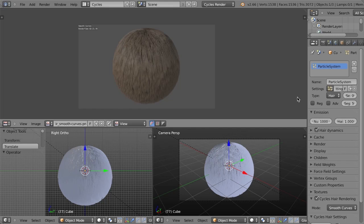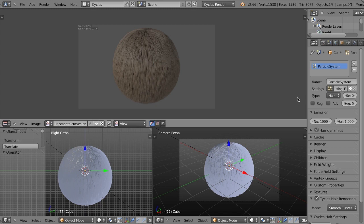Also in Blender 2.66 is a lot of Cycles improvements, and the most prominent of these is hair strand rendering support in Cycles. So for those of you that are ever working with particle hair strands and want to be able to render them in Cycles, now you can.